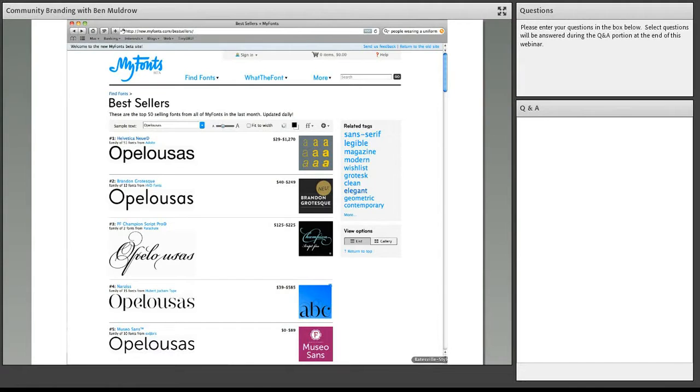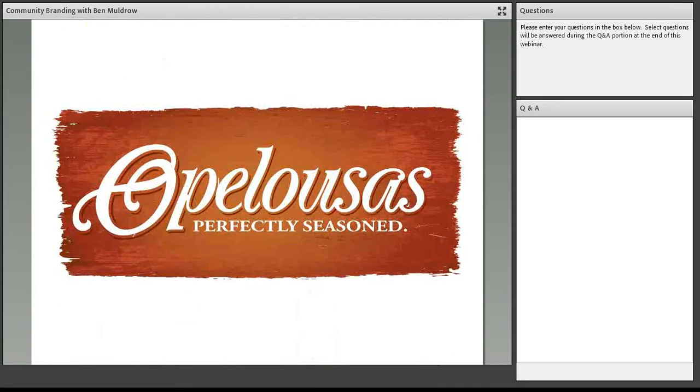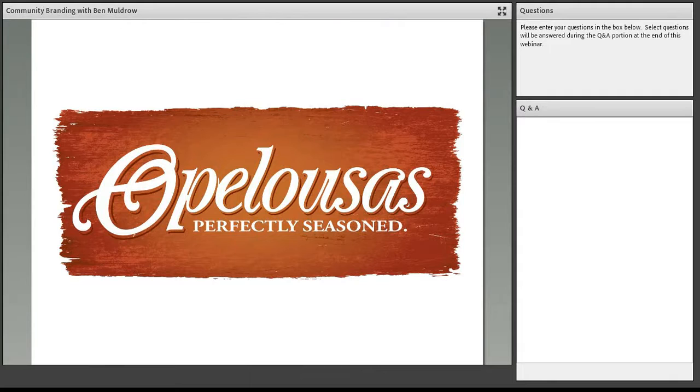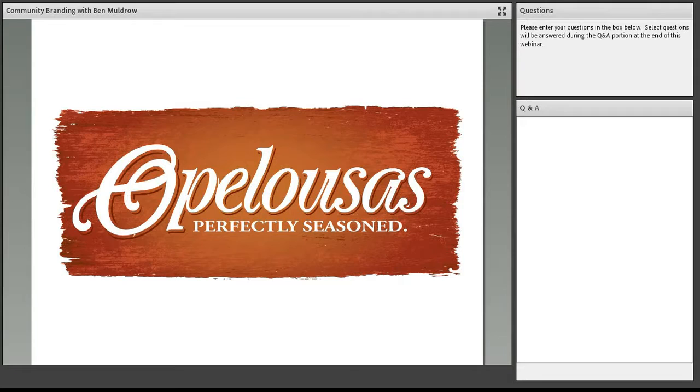Now, from there, we began to create icons and a series of graphics that allowed us to tell this story. So, we have the overall system with perfectly seasoned. And then what we've been able to do is create three different tracks where we talk about these cultures and these offerings that we have, seasoned sounds, seasoned flavors, and seasoned culture. And in those, we're able to highlight whether it's the accordion and the fiddle, whether it's the seasoning shaker, or whether it's the fleur de lis tying into that statewide culture.